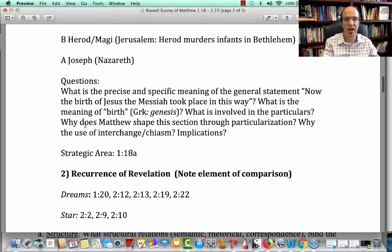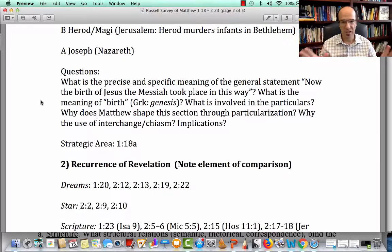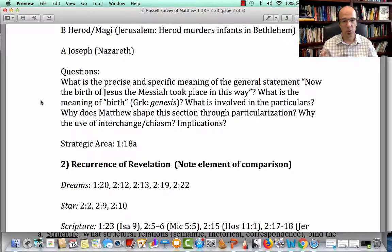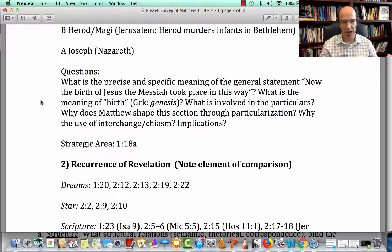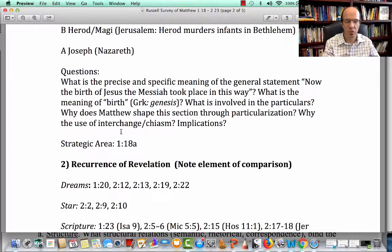Some of the questions I ask: What is the precise and specific meaning of the general statement — 'Now the birth of Jesus the Messiah took place this way'? That's a definitional question. What is the meaning of 'birth,' that Greek word Genesis? What is involved in the particulars? Those are definitional questions. I also ask a rational question: Why does Matthew shape this section through particularization? Why the use of interchange and chiasm? What are the implications? The strategic area would be 1:18a — that's the general statement.